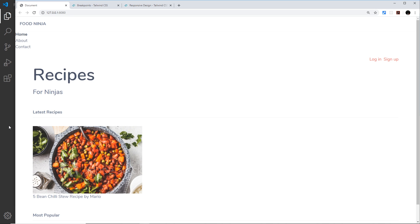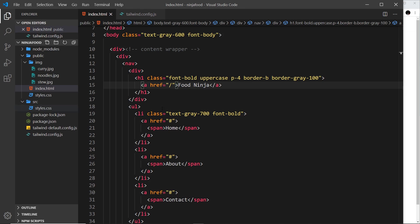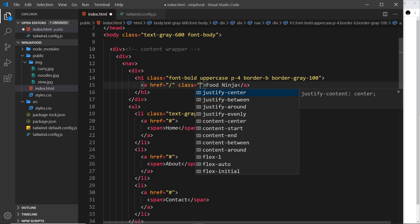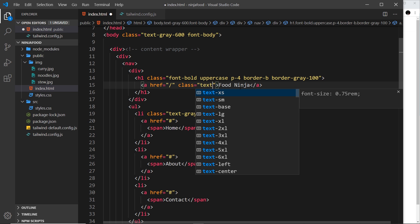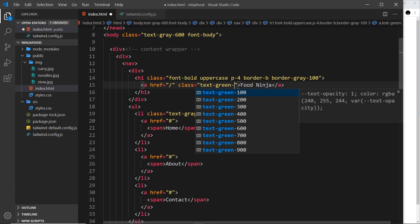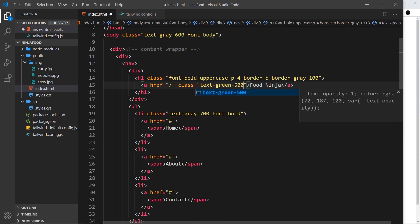Let's head back to the code. What I'd like to do is maybe apply some different responsive breakpoints to this title at the top in the nav. That's right here, this anchor tag. What I'm going to do to begin with is give this a class to colorize the text, and that's going to be text-green-500.